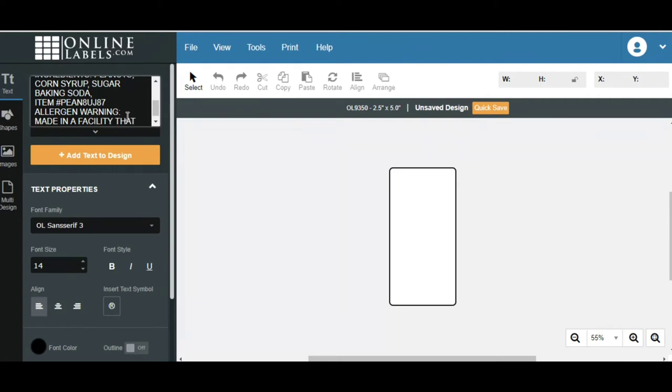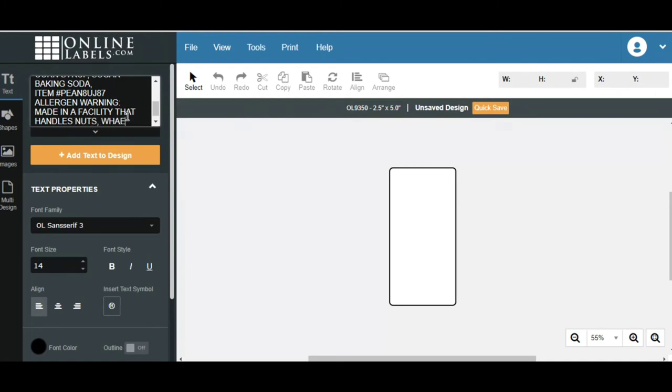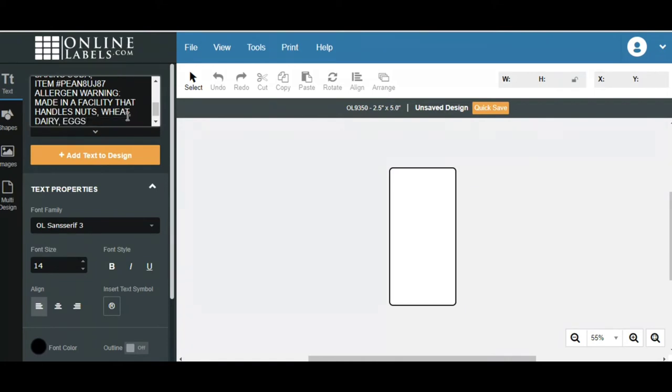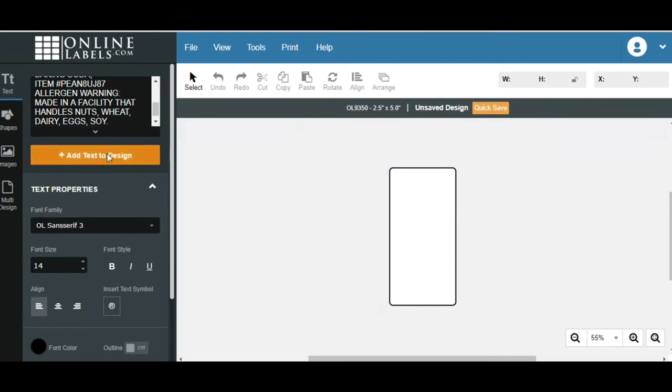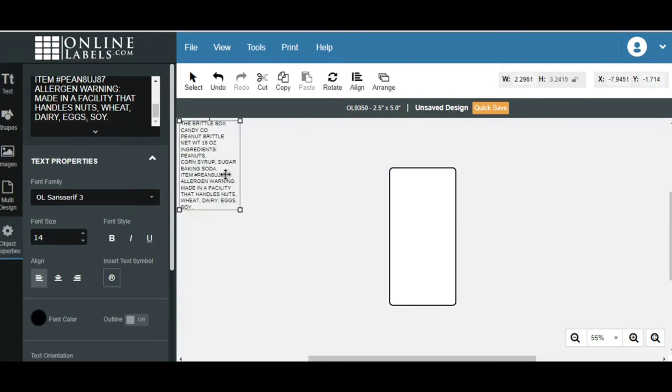And then you put on there made in a facility that handles nuts, wheat, dairy, eggs. We actually put all of these on here for the allergen warning because we do produce cookies. So we do have a bakery within the candy facility that we do baked goods and cake balls. So we want to make sure that all of these allergens are covered. So handle the eggs when we eat and soy. That's another one. So we're going to click on add the text.